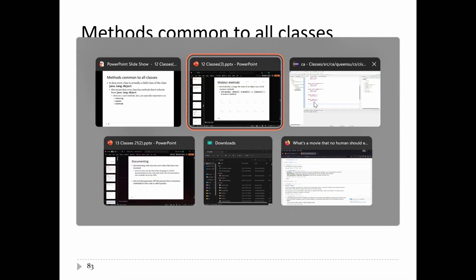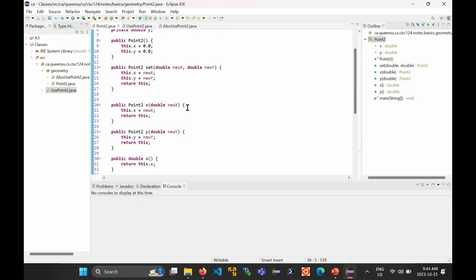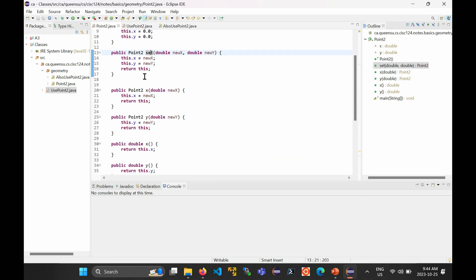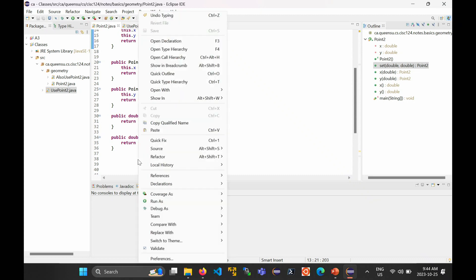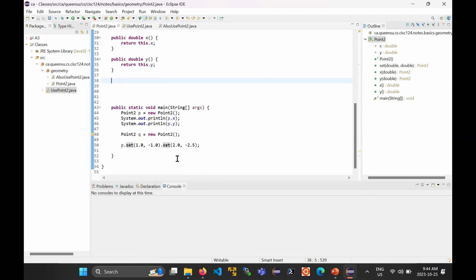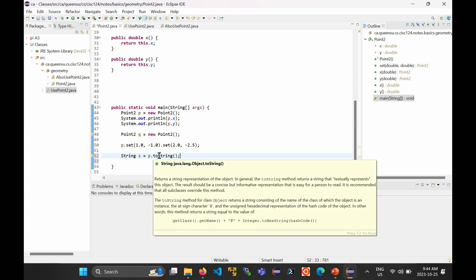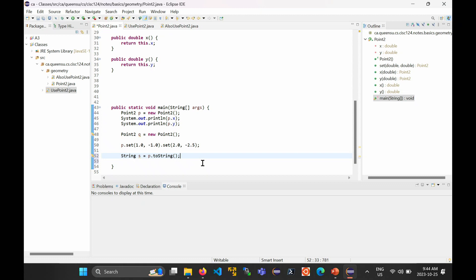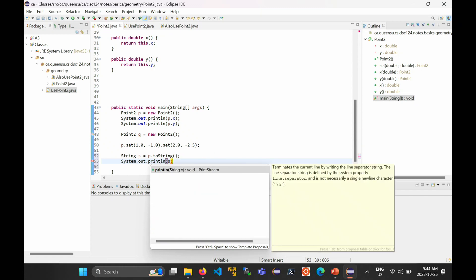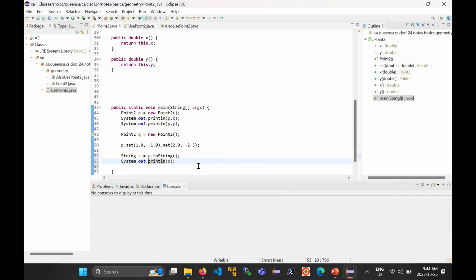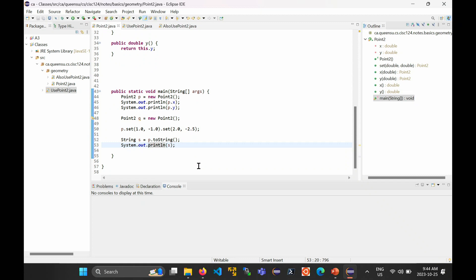Let me show this in Eclipse. Here's Point2 with just the methods from the last class — setX, setY, x, and y. Notice there is no toString. But inside my main method I can write 'String s = p.toString()' and that works — Eclipse is perfectly happy with it, no error. You can print out the string with System.out.println(s), and again Eclipse is happy. As far as Eclipse is concerned, this is valid code, even though we haven't defined toString yet — because our class Point2 inherits from java.lang.Object.